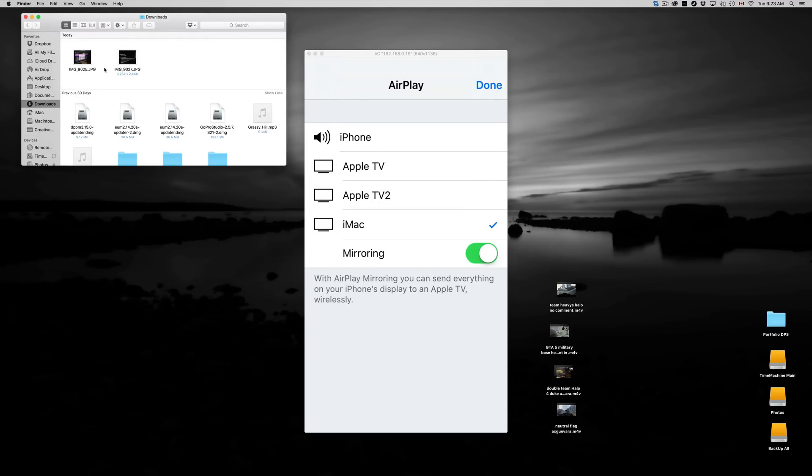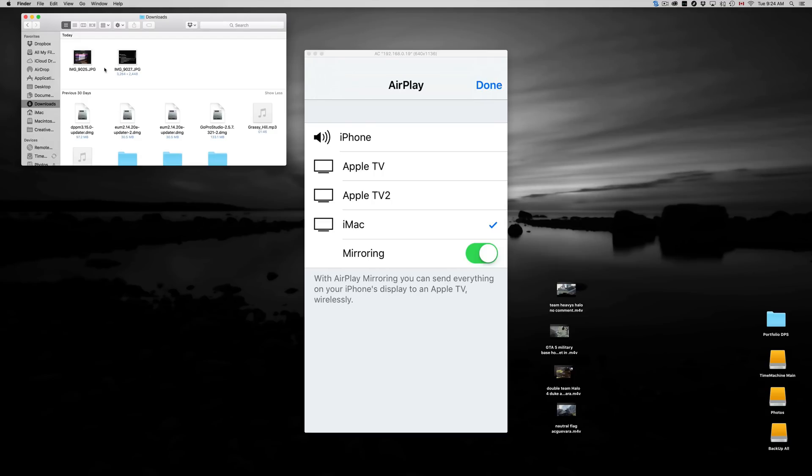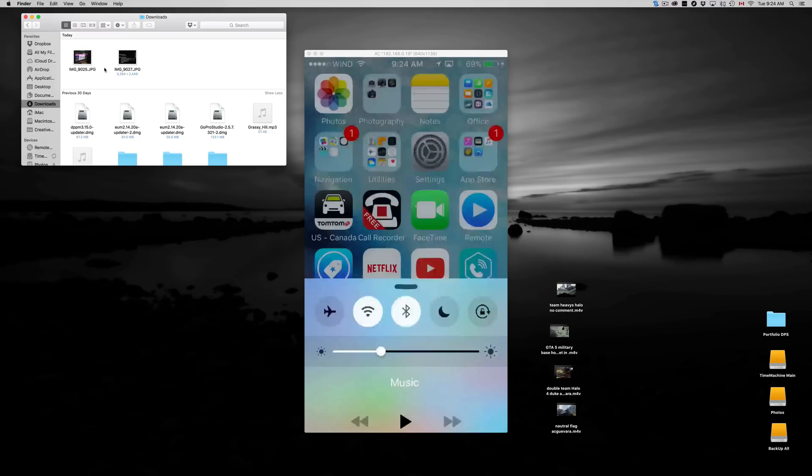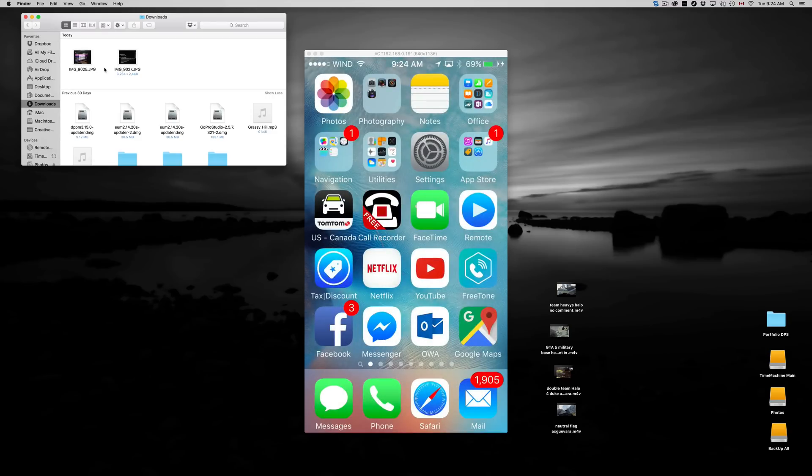This should work if you have an Apple TV. As long as you're in the same network, you'll have that option to AirPlay to your Apple TV. Same thing goes with your Mac, but your Mac you will need a program for that. It doesn't just automatically have AirPlay.